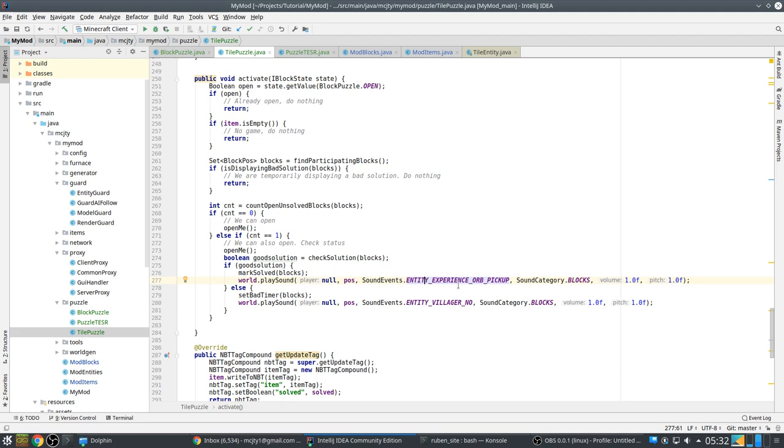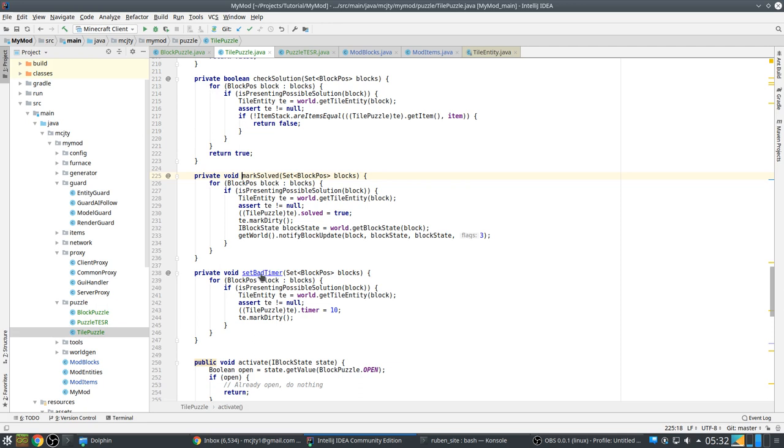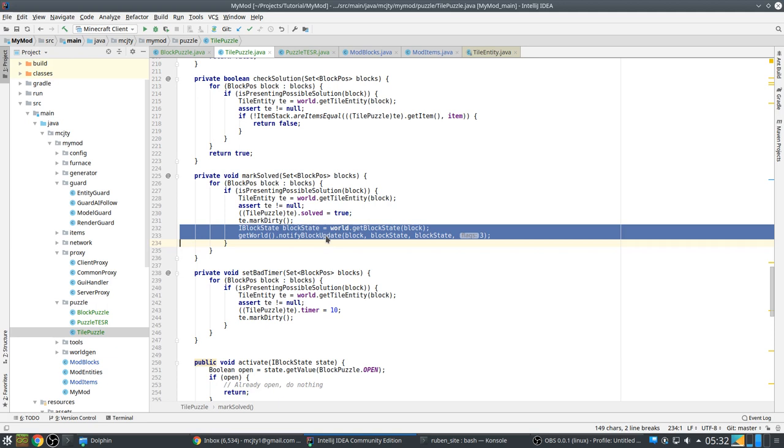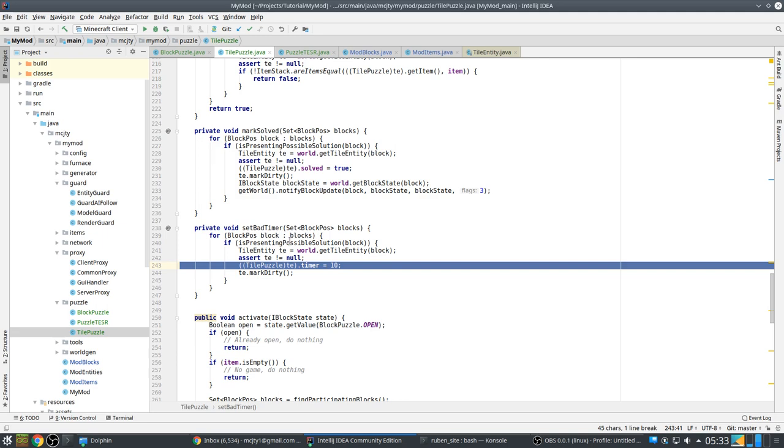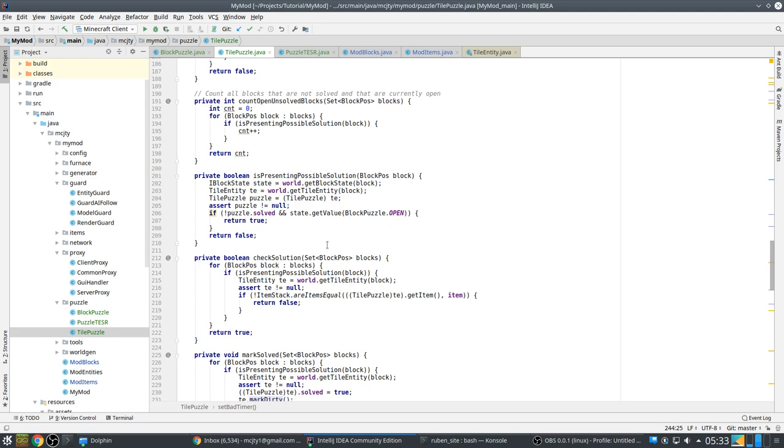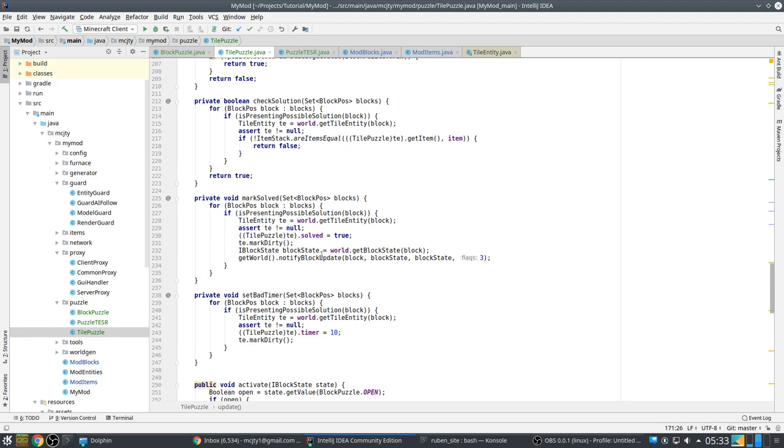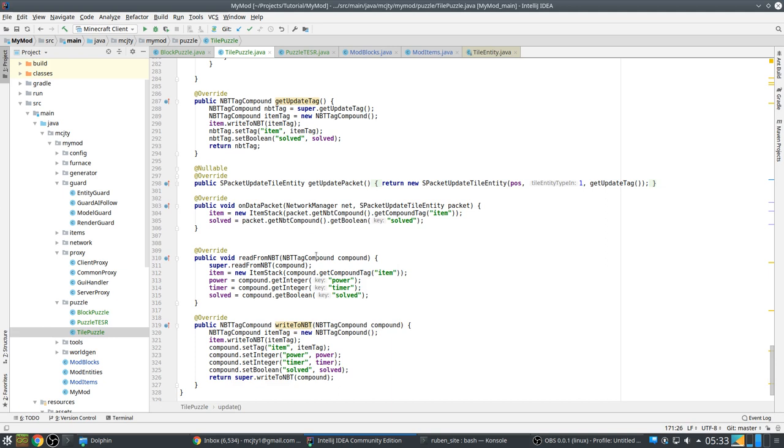So if we have a good solution, we play sound experience orb from vanilla. And we mark as solved. If we have a bad solution, we play the villager sound. And we set the bad timer. So mark as solved will go over all blocks presenting a possible solution. We set solve to true mark dirty. And it will notify the client because this has to be displayed client side. If it's not a good solution, we set the bad timer for the two blocks that are presenting a solution. And we mark dirty. And then in this one, we will close these again after the timer has expired. So that's basically it from the code side.